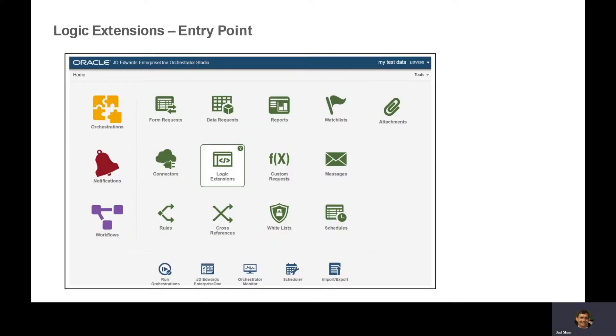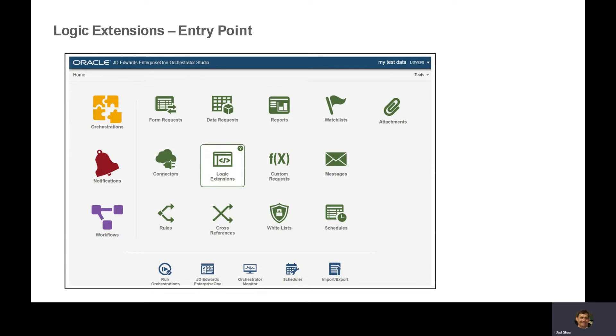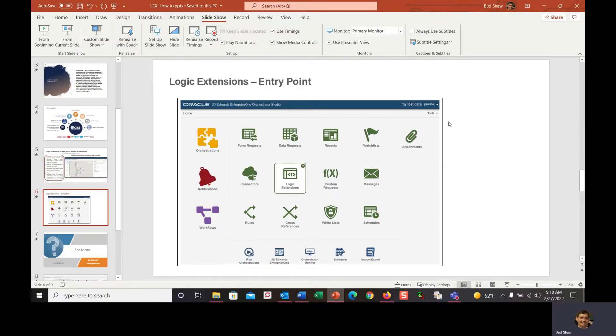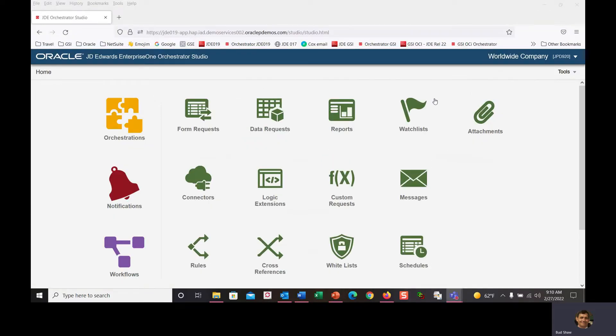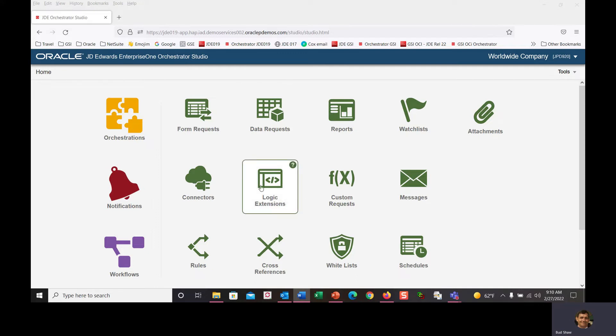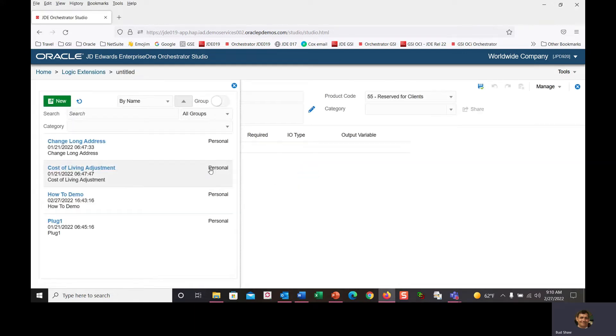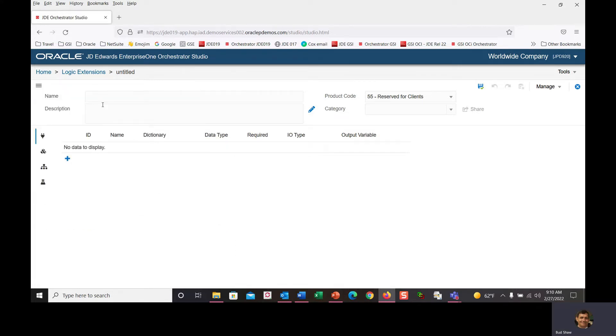The entry point to logical extensions is in the orchestrator studio. You'll see new icons including logical extensions, workflow, and attachments. Here I am in my demo environment, 9.2.2. We'll go into logical extensions and create a new one.